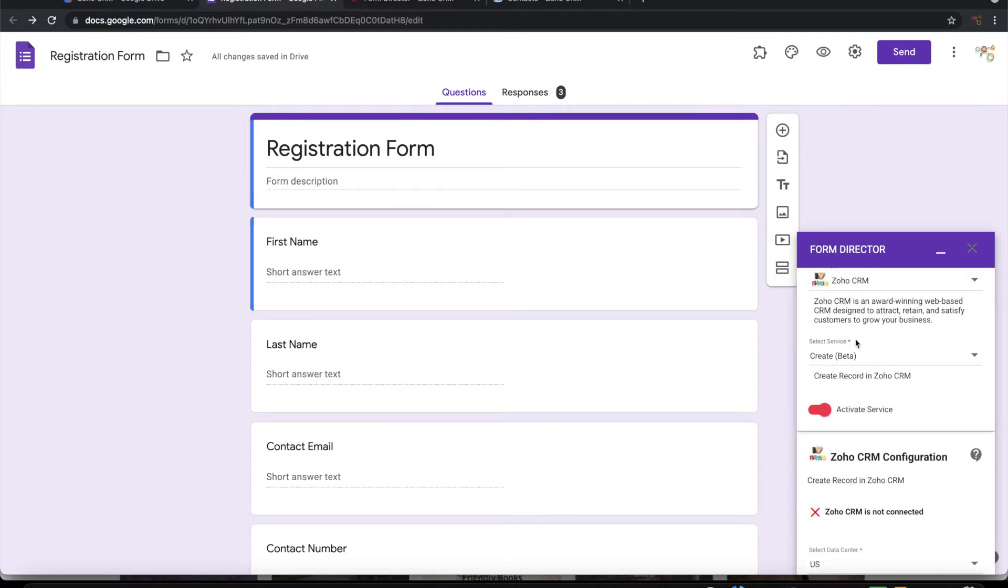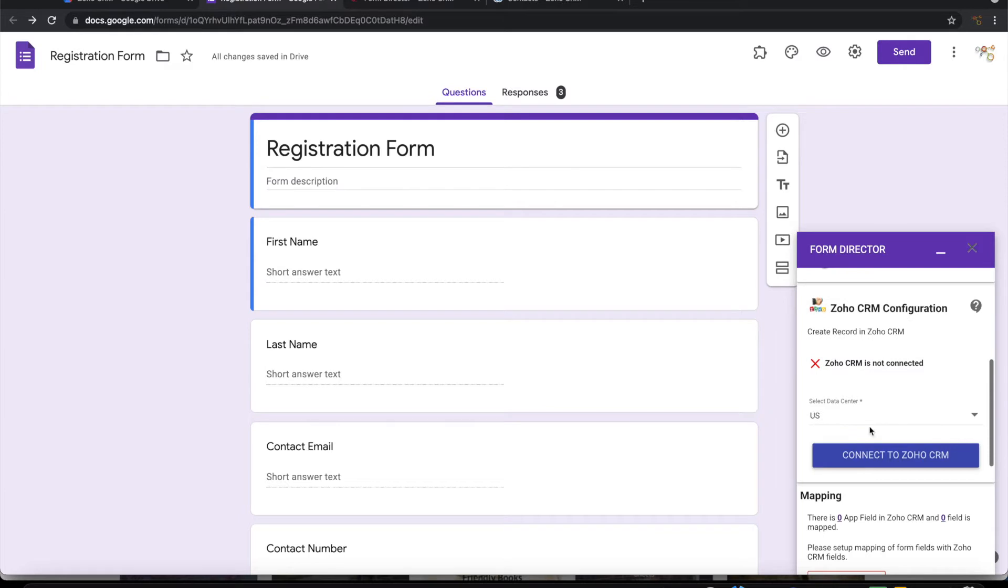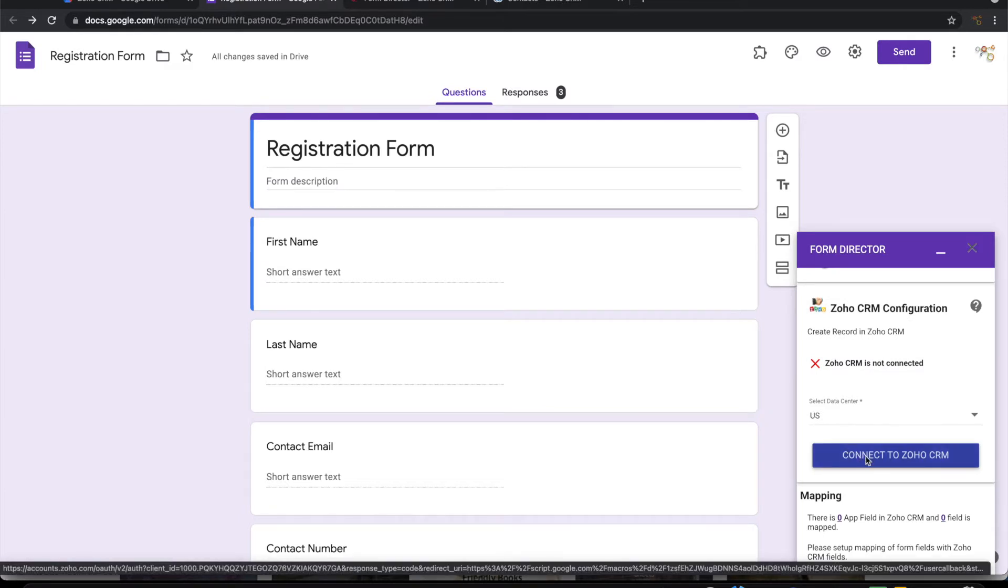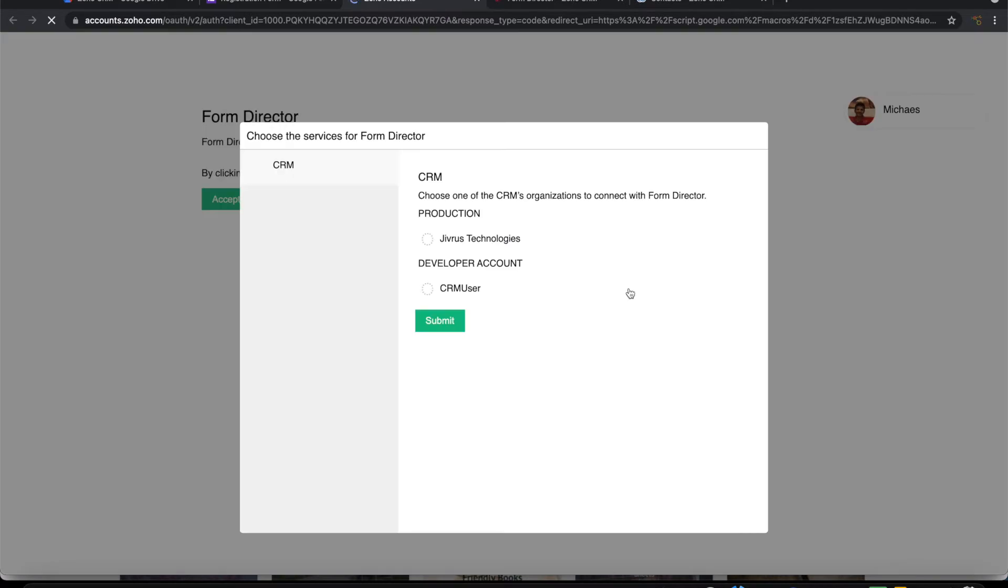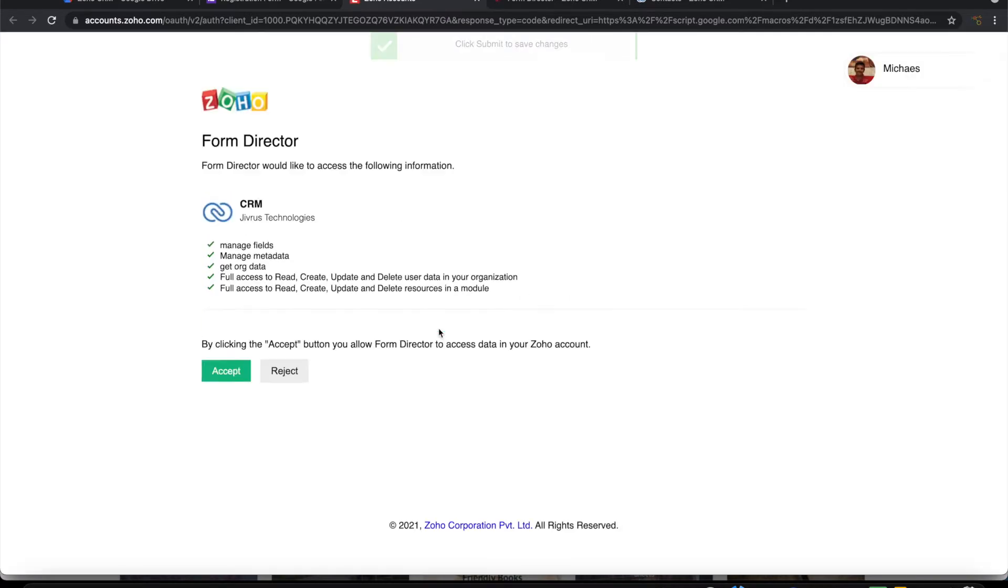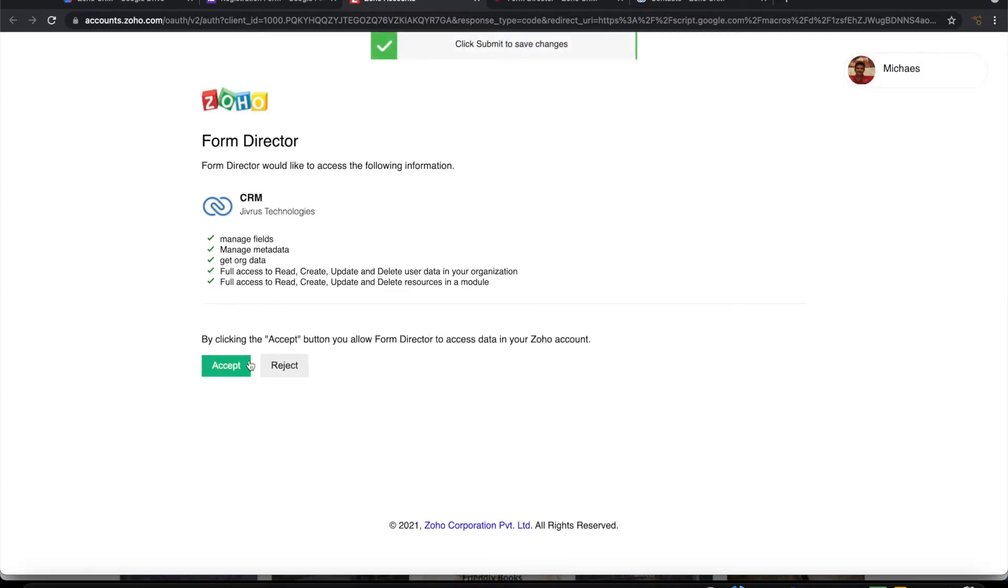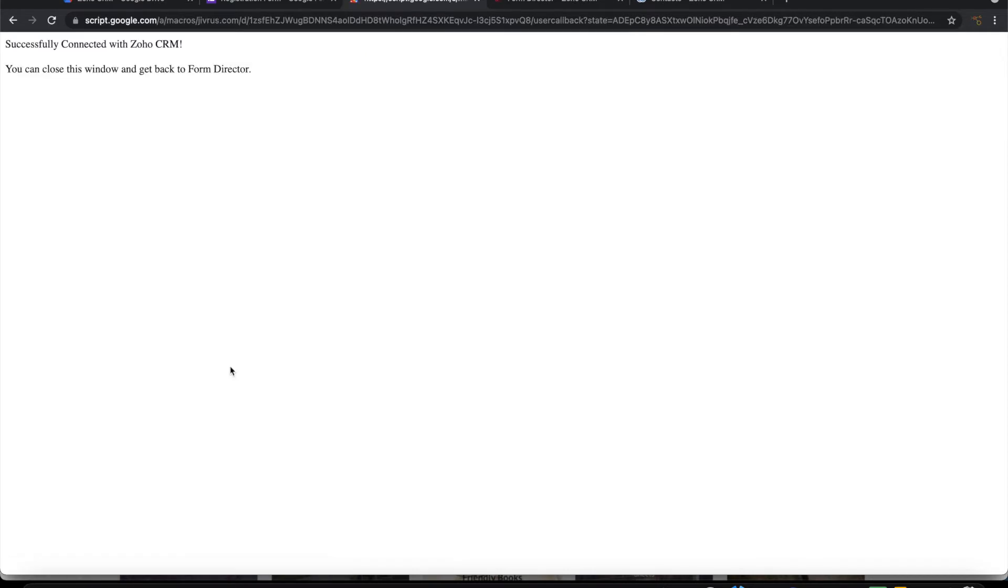Choose the service create. You can connect to Zoho CRM. Choose your company, connect with that, accept it. Now it is connected with Zoho CRM.